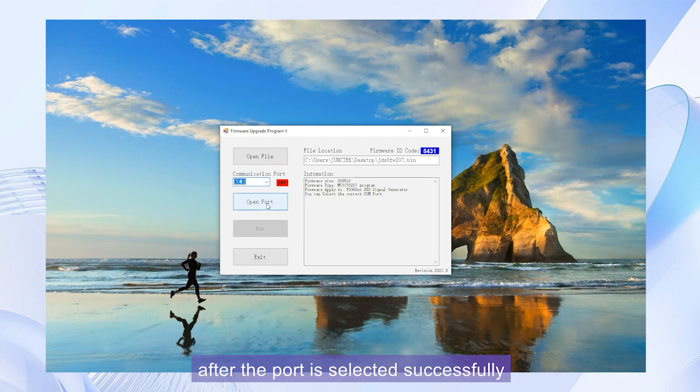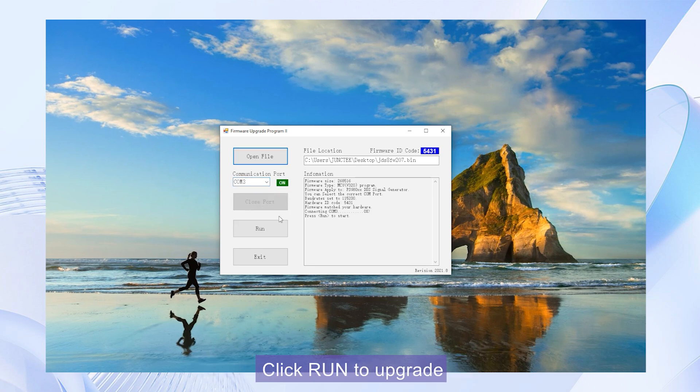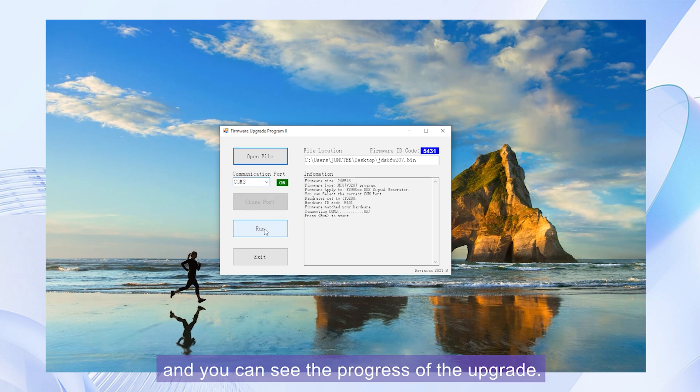After the port is selected successfully, off will become on. Click run to upgrade and you can see the progress of the upgrade.